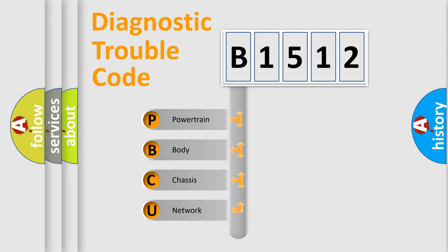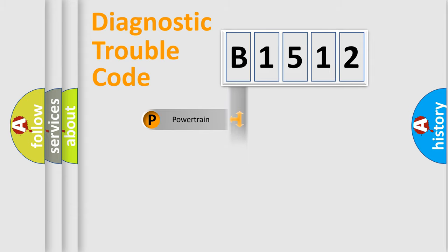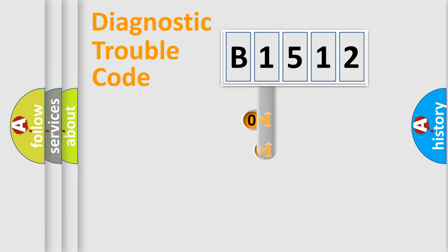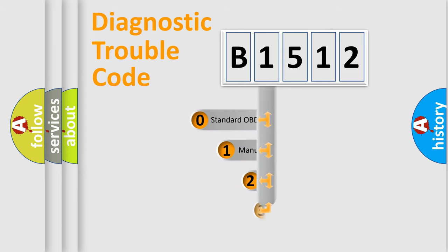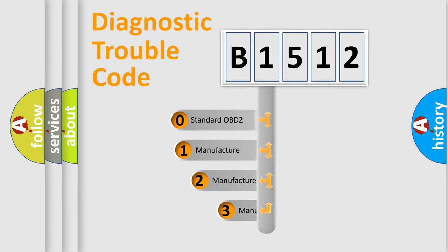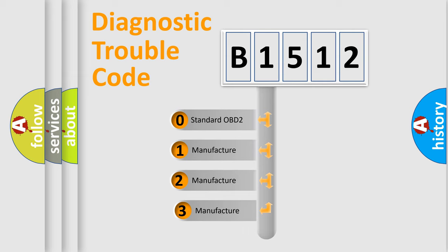We divide the electric system of automobile into the four basic units: Powertrain, Body, Chassis, Network. This distribution is defined in the first character code.